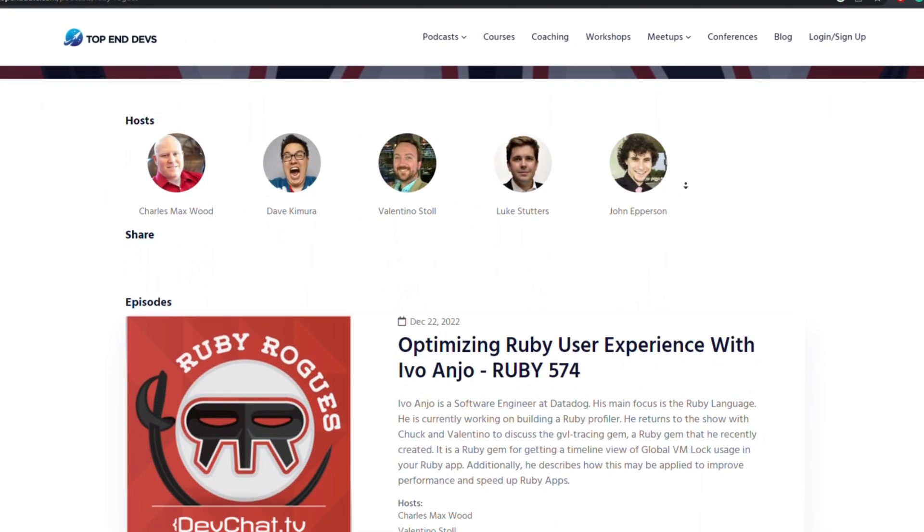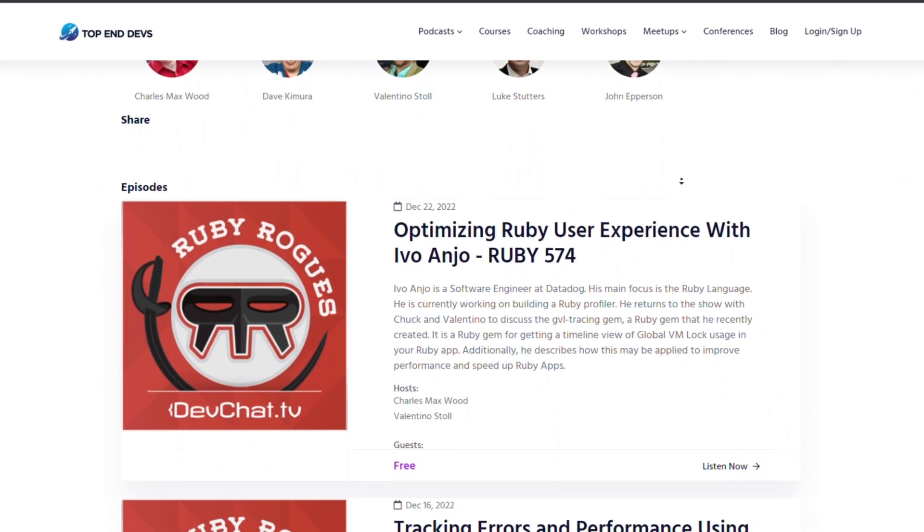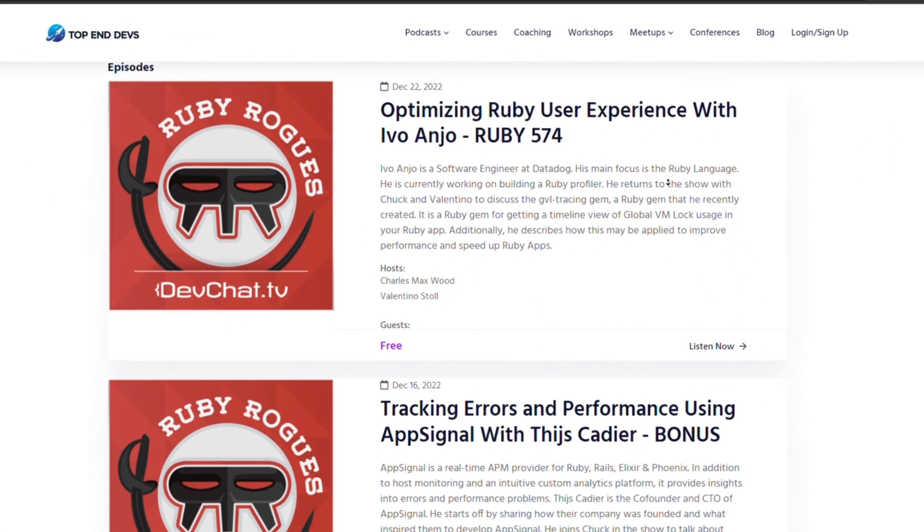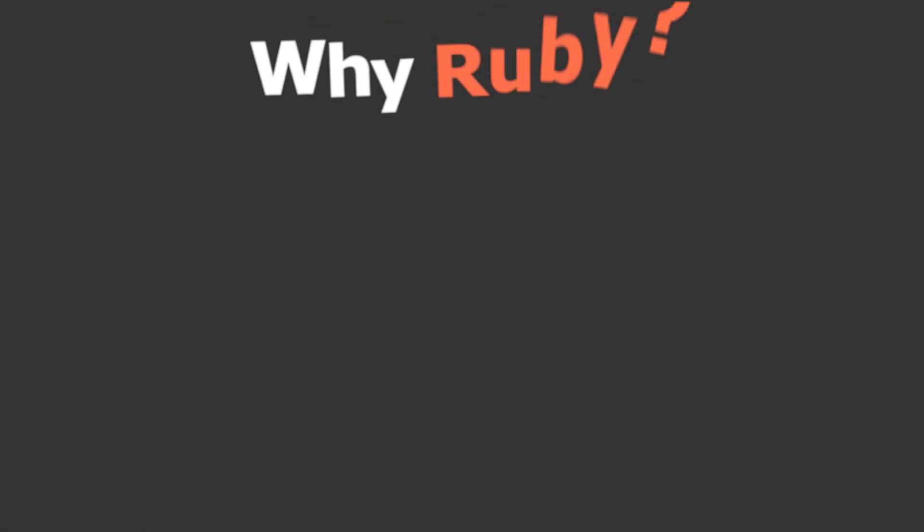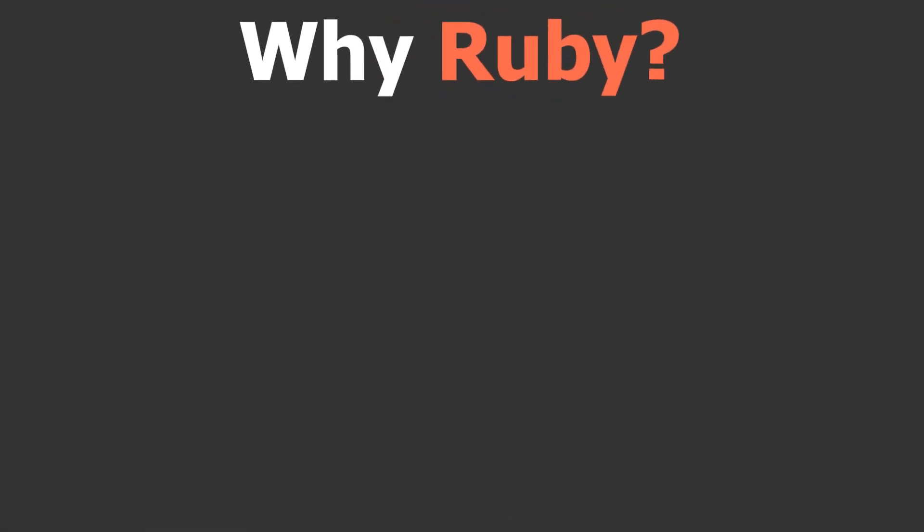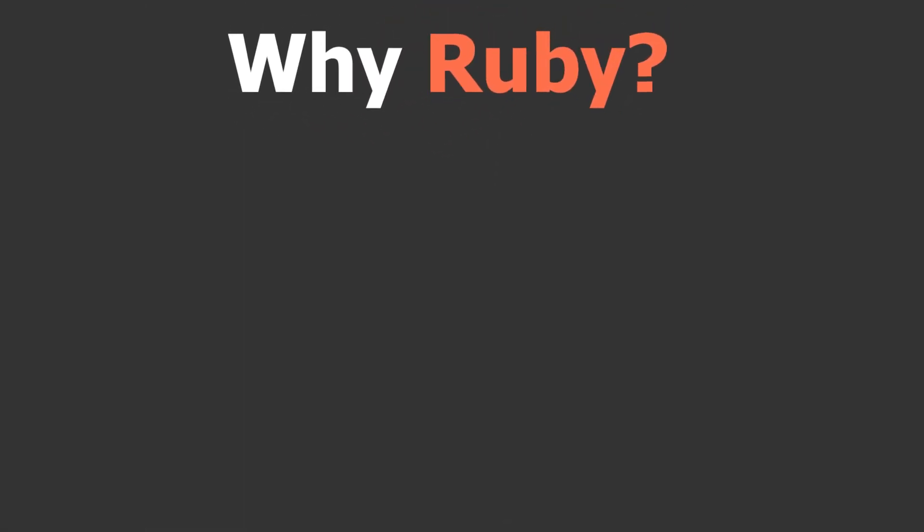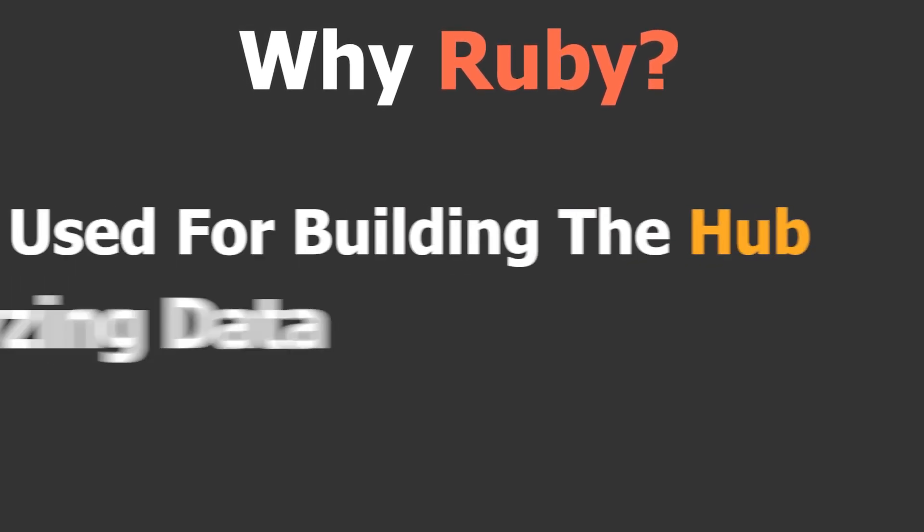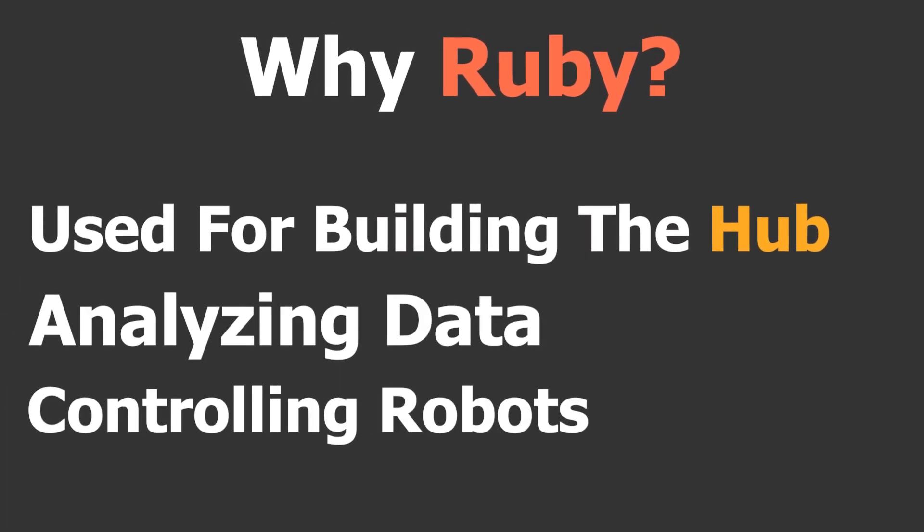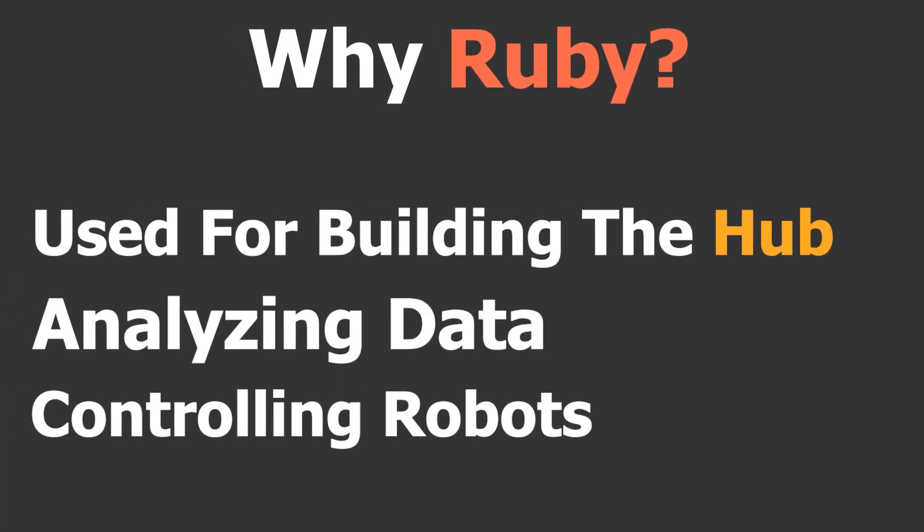Ruby has a devoted community of badass developers who are constantly breathing new life into it. It's a versatile language that is used for all kinds of sexy stuff like building websites, analyzing data, and even controlling robotics.